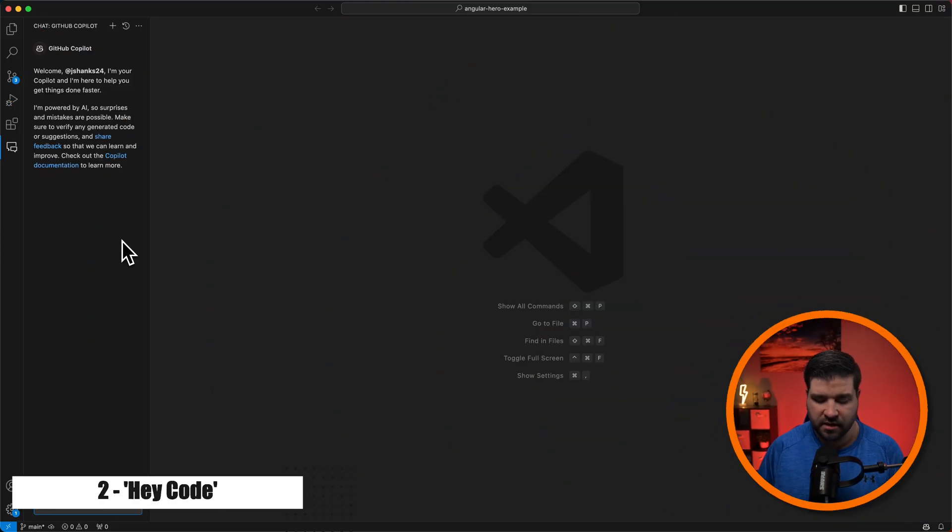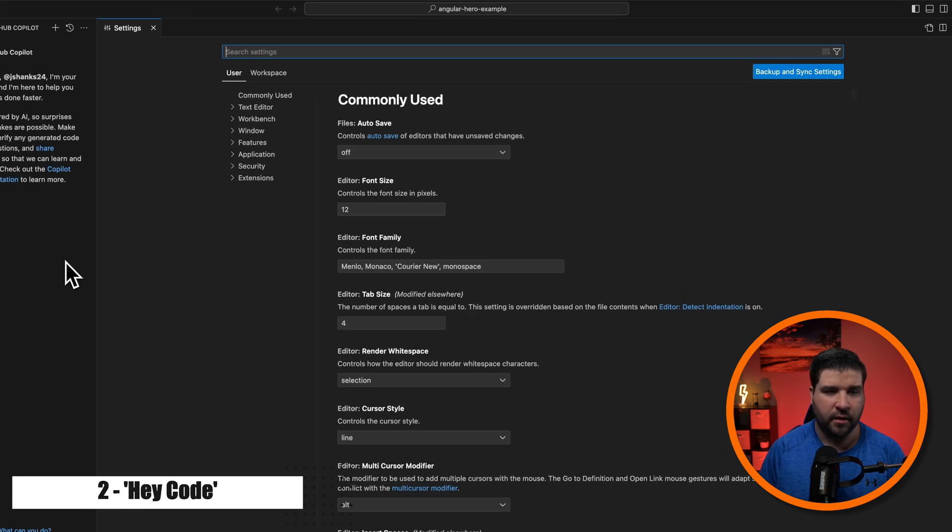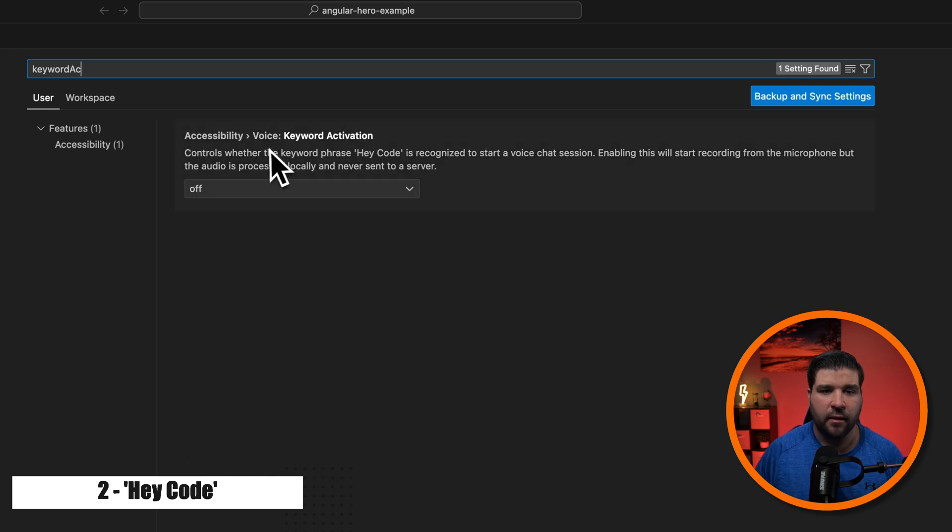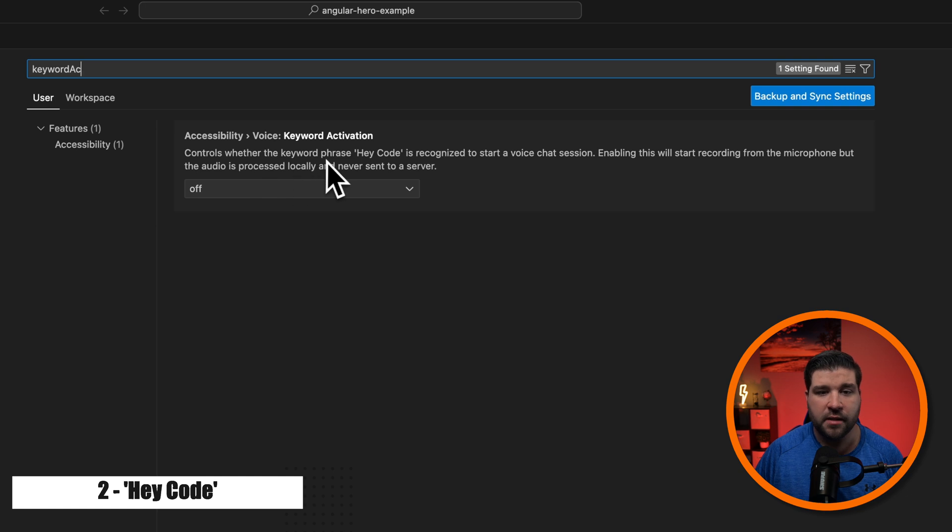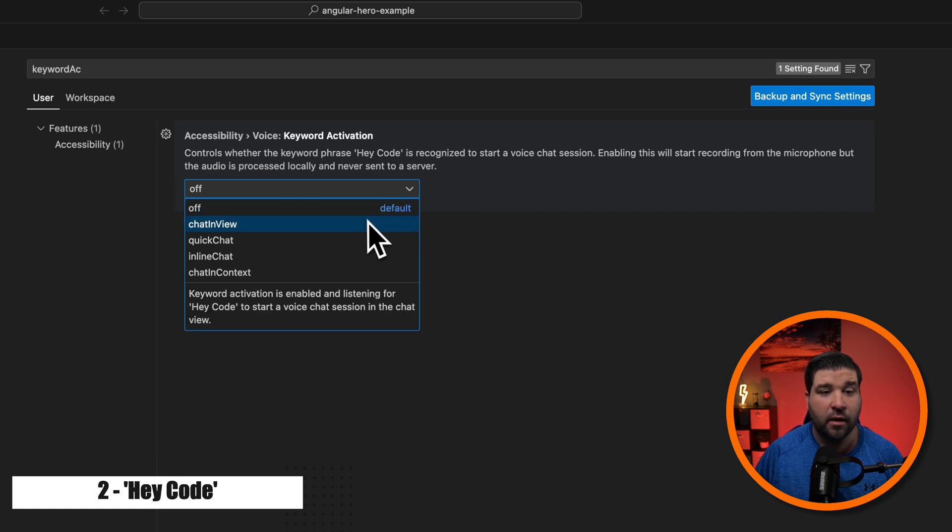Now that I'm signed in, we just need to enable it in the settings. So I'm just going to hit command comma and type in keyword activation. And here we can see accessibility voice keyword activation controls whether the phrase HeyCode is recognized to start the voice chat session. Here it's turned off, and we have a couple of options.